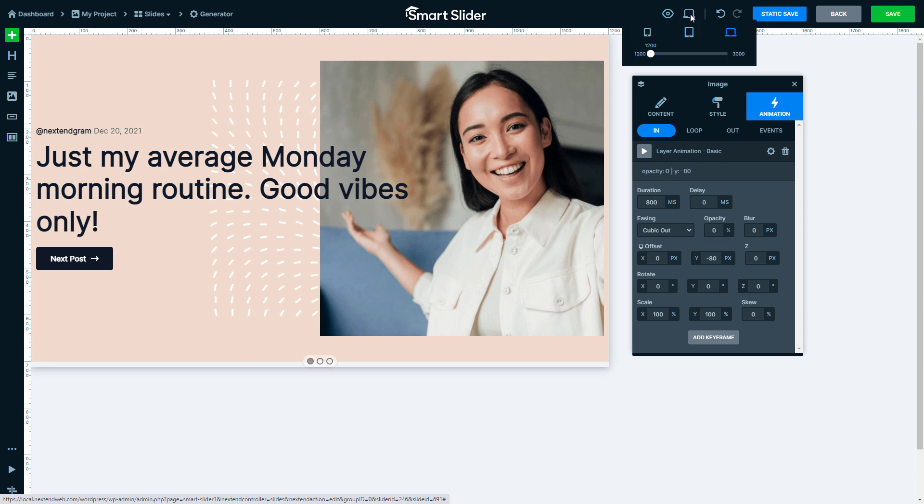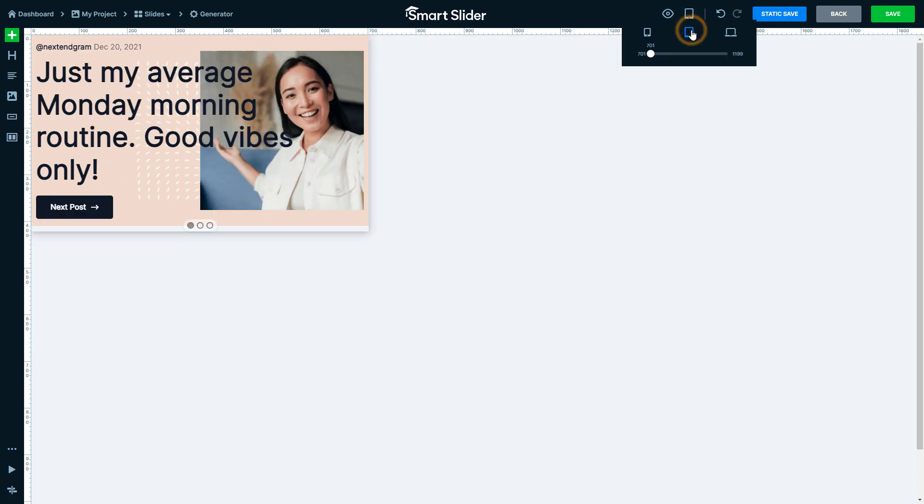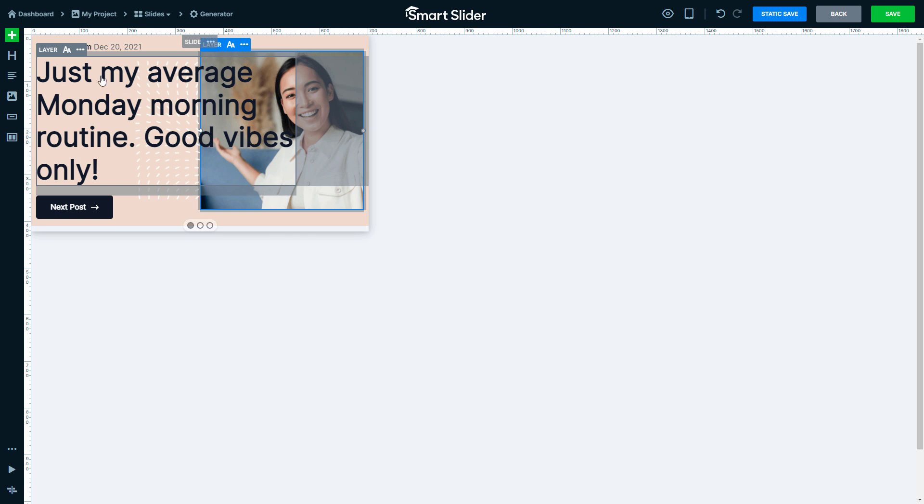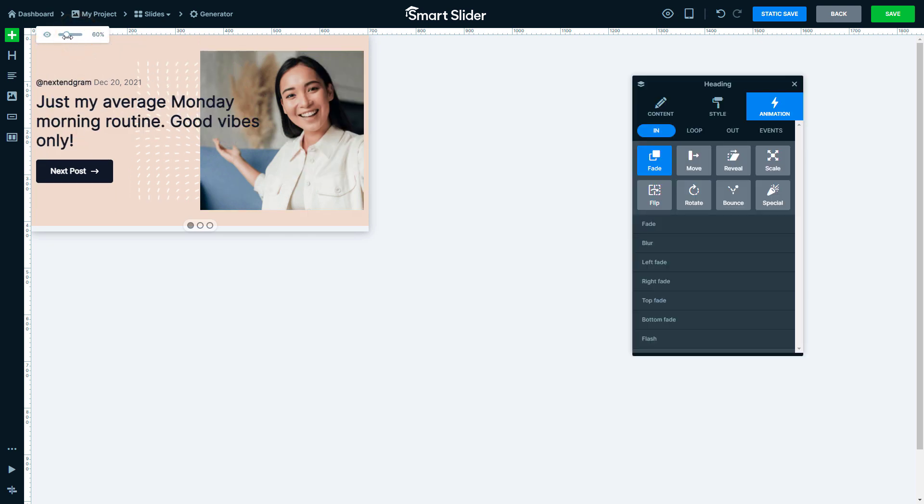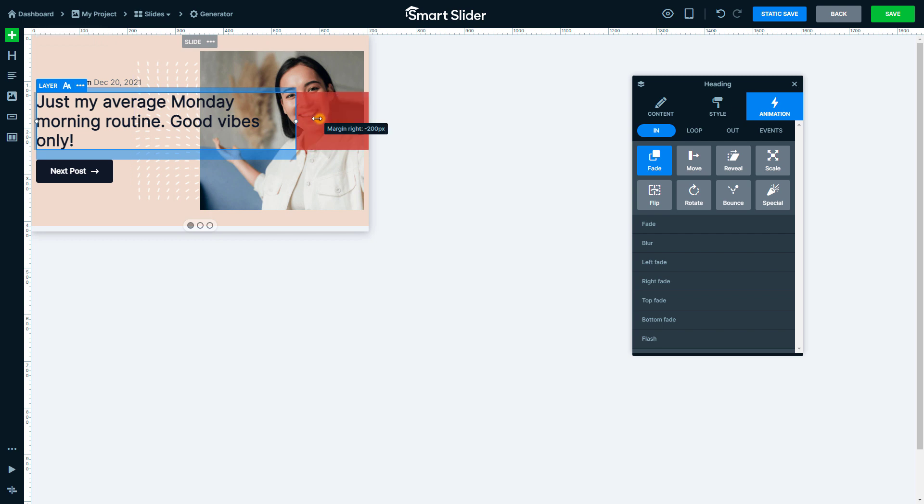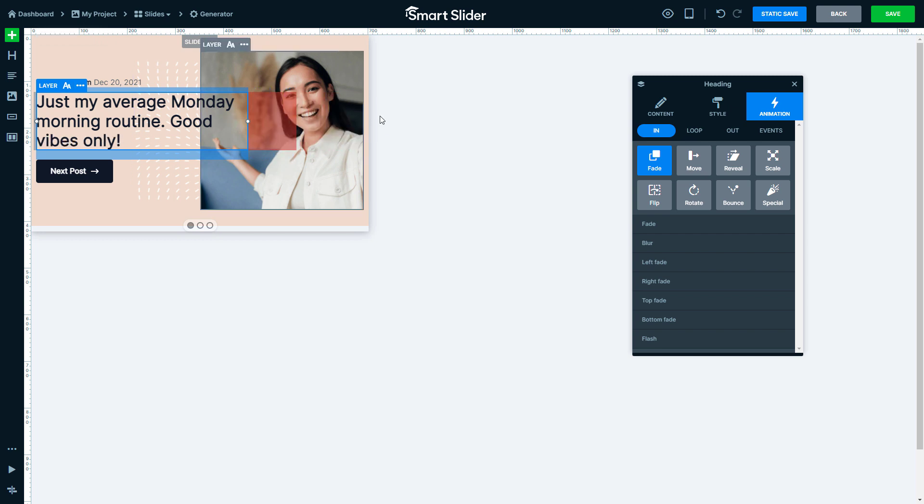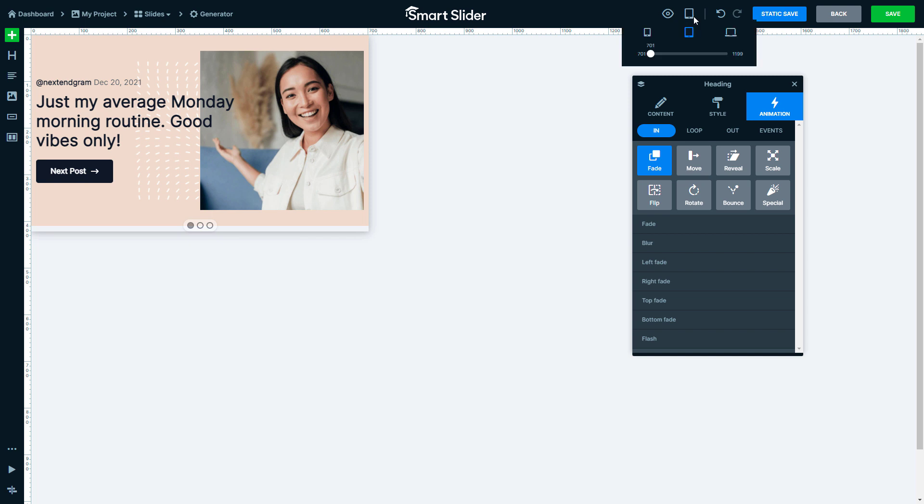At the top device selector click on Tablet view. The biggest problem here is the font size. Use the font resizers to make it smaller. Then decrease the right margin of this text. The tablet view is done, so move on to the mobile view.